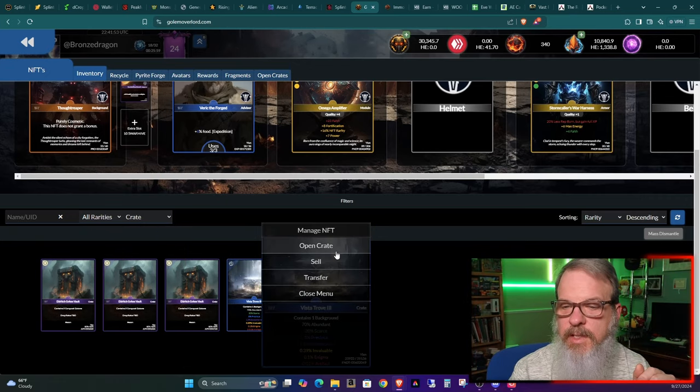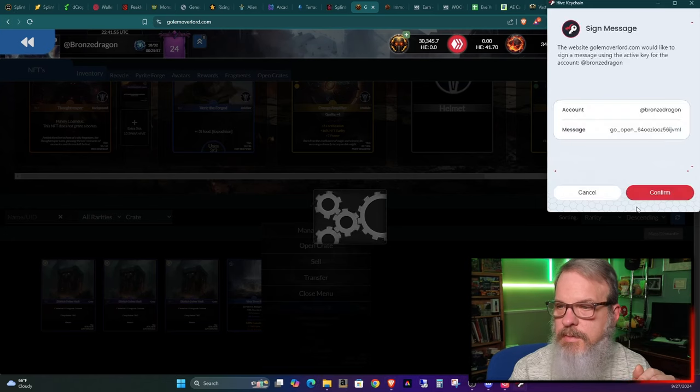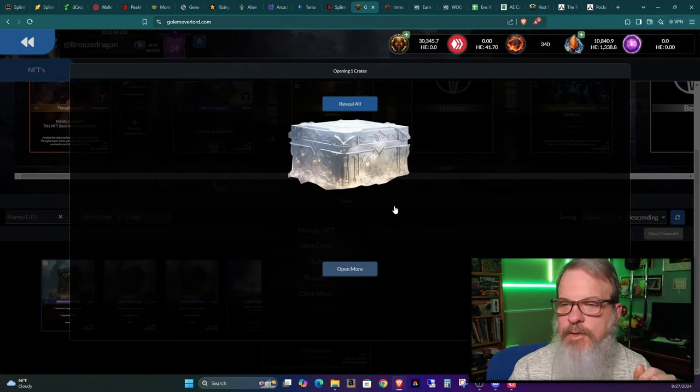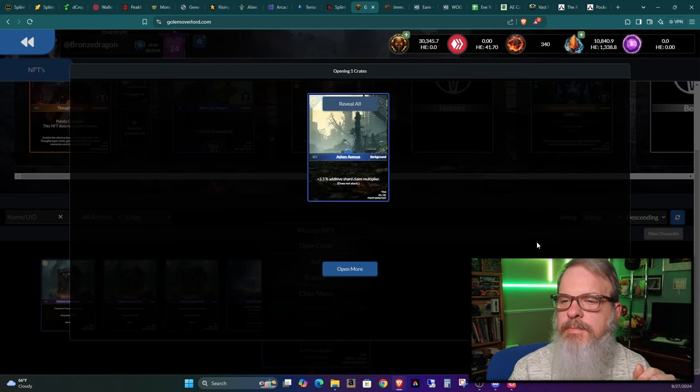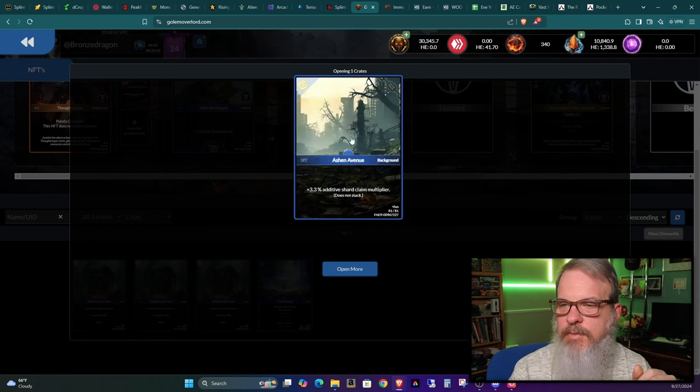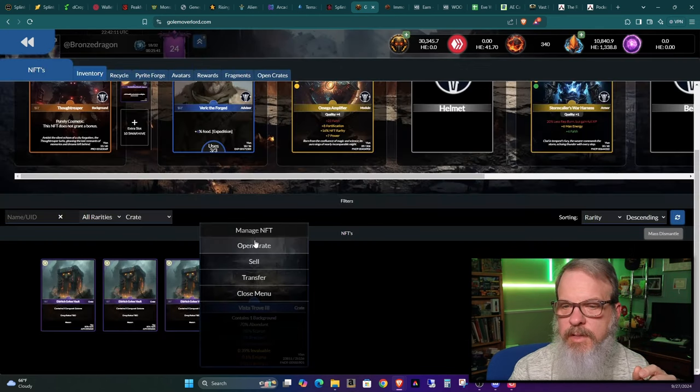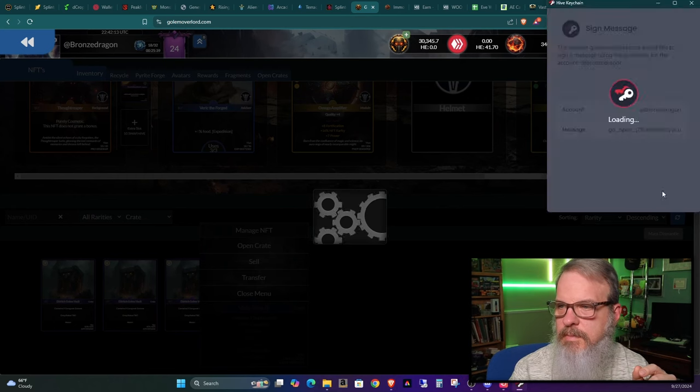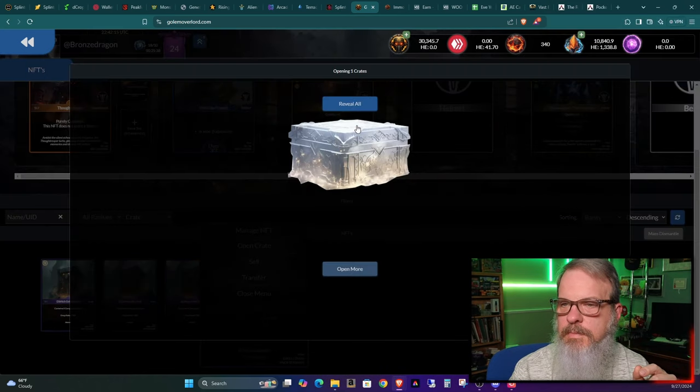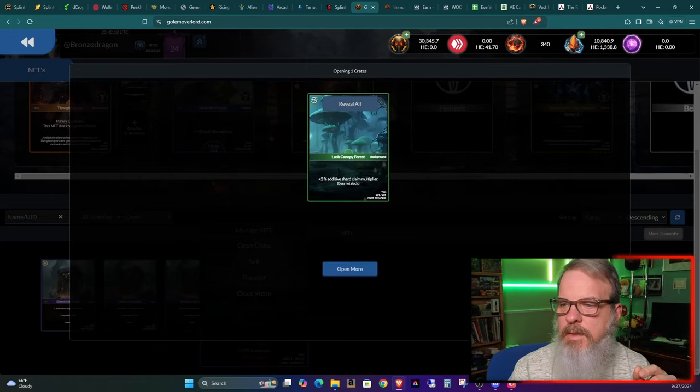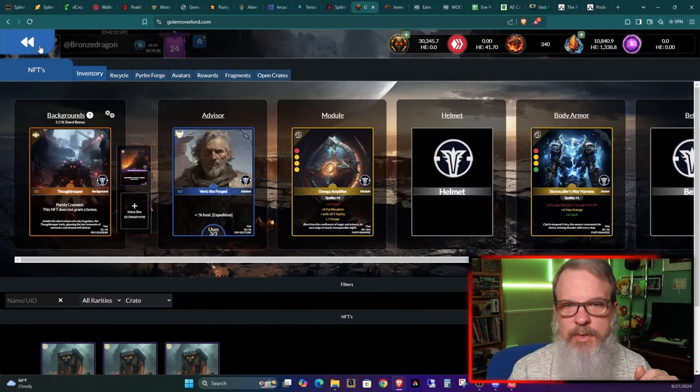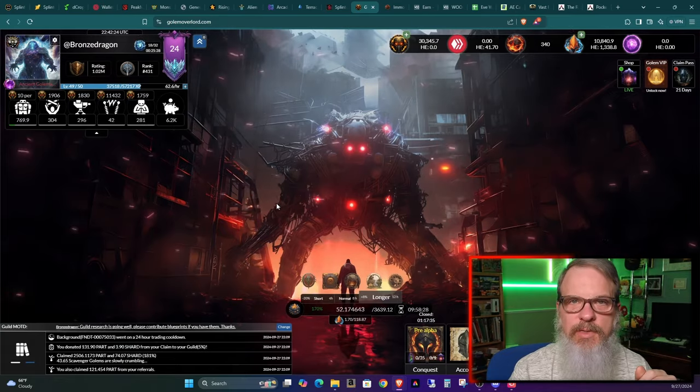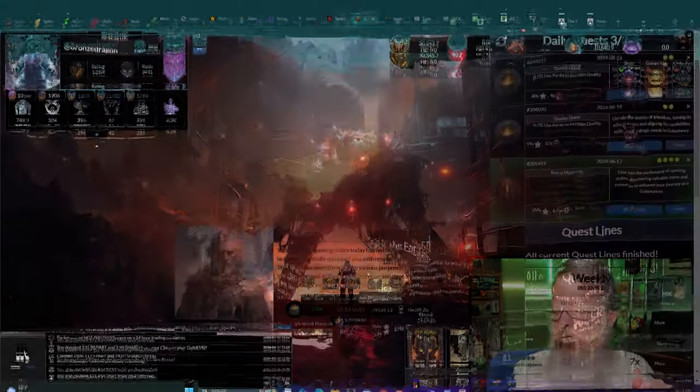So let's open this one. This is a Vista Trove three. Let's see if we can go for all commons. Nope, it's a rare. Well, he has different terminology for the rarities, but it's just one step above. Okay. Open this one. Might as well. Open a bunch of crates as usual. Don't get anything good.